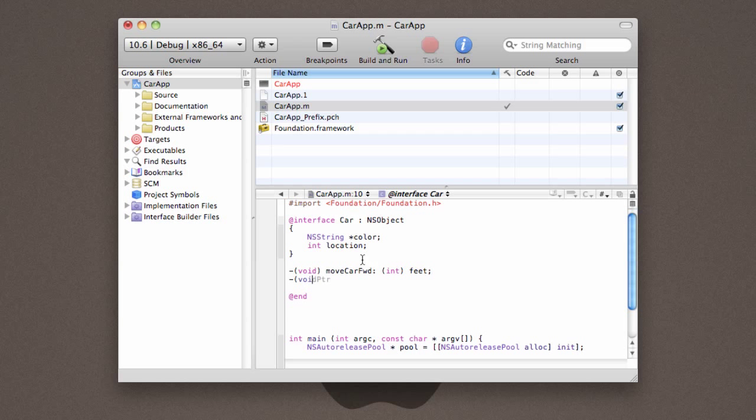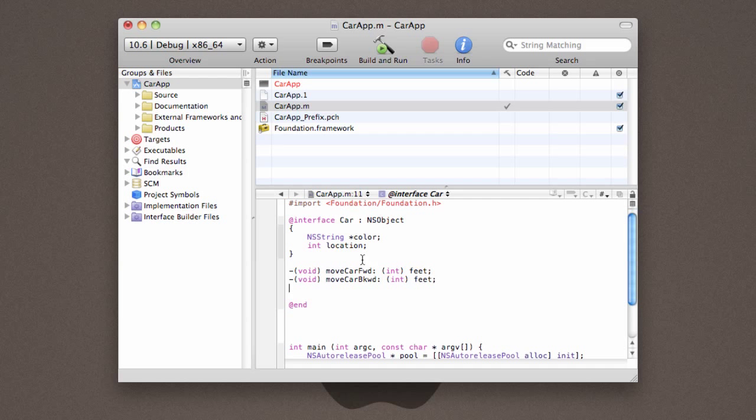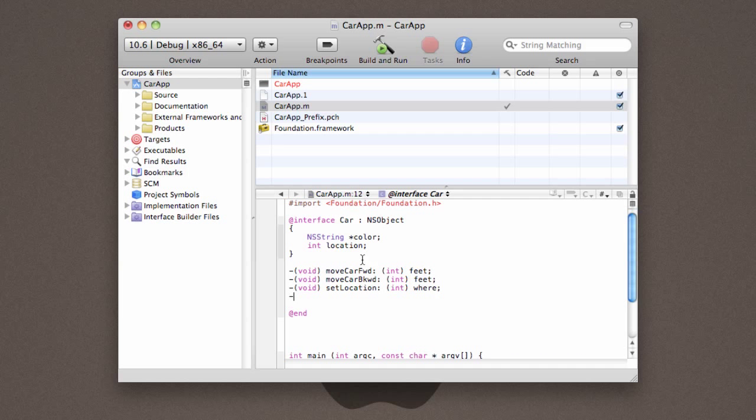We're going to do the same thing for moveCarBackward. And we're going to do something similar for setLocation. Except this time, rather than calling it feet, we're going to call it where. Then, we're going to create a method called getLocation.